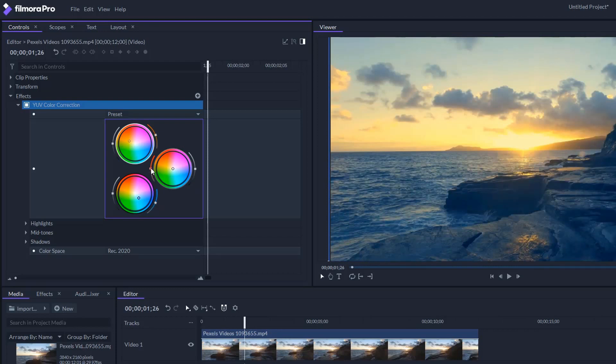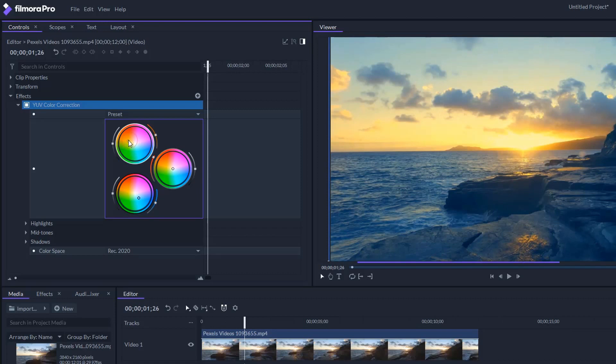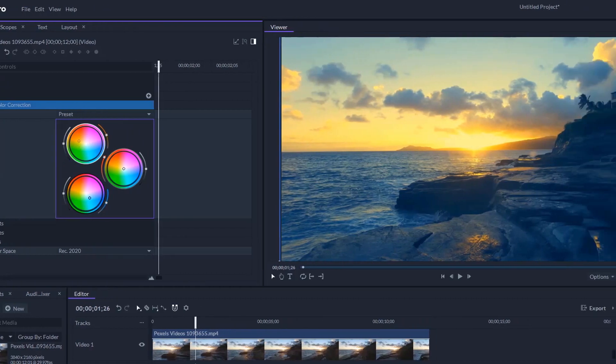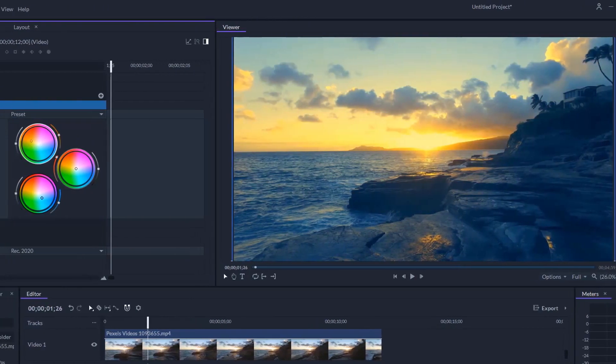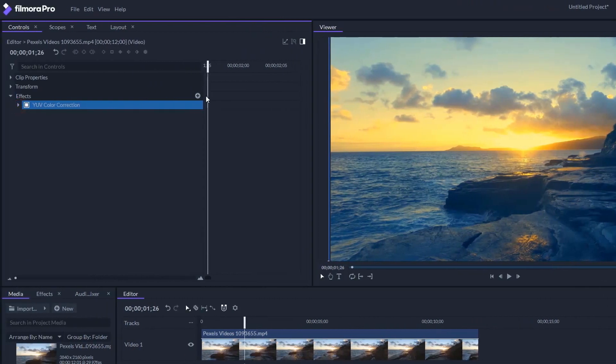Now increase the mid-tone saturation by dragging this little slider up. Let's increase the orange a little bit. Let's check before and after, but I'm not happy with it.